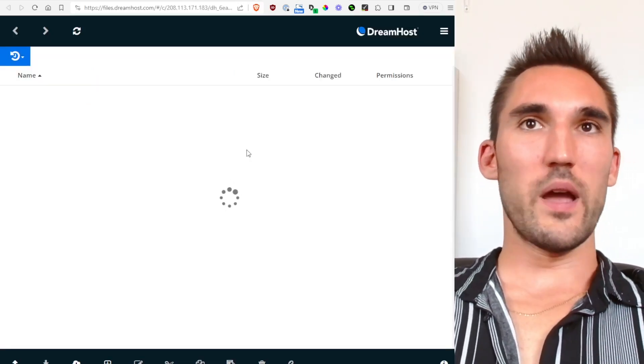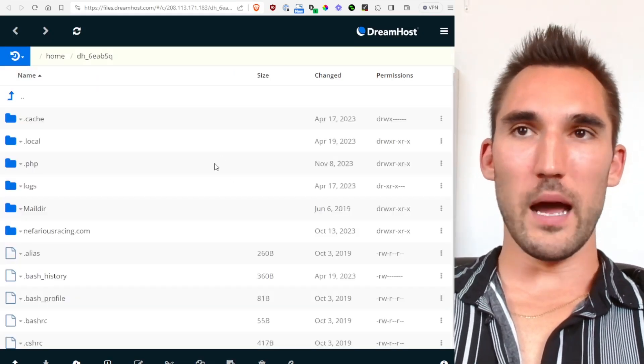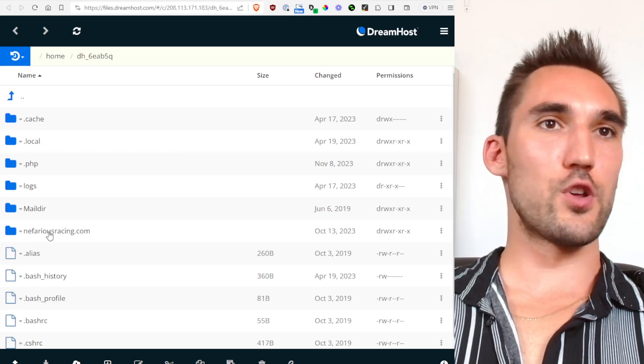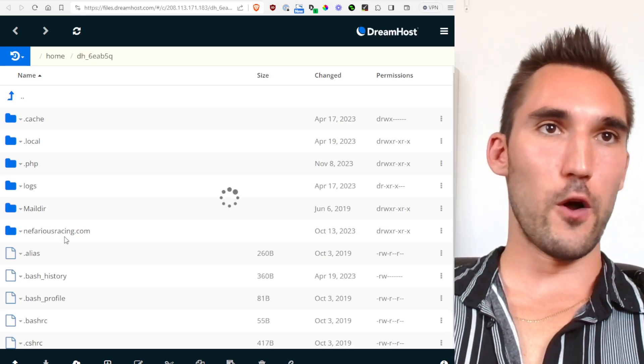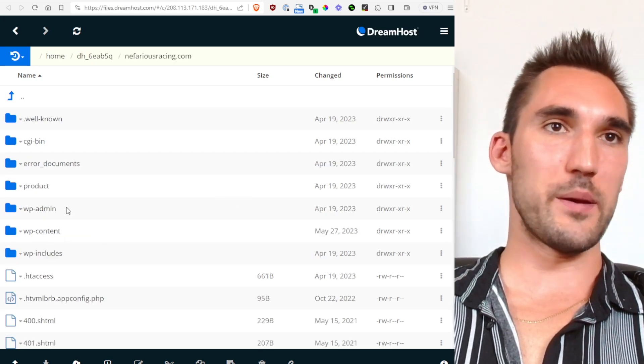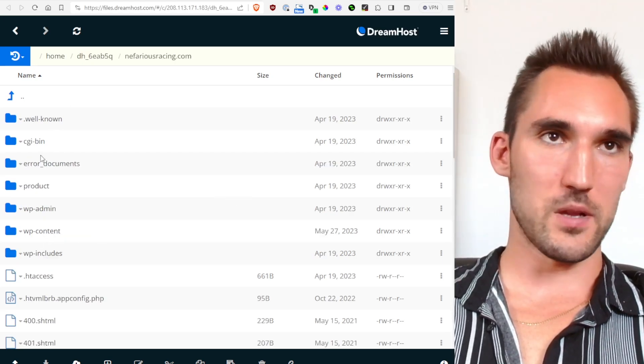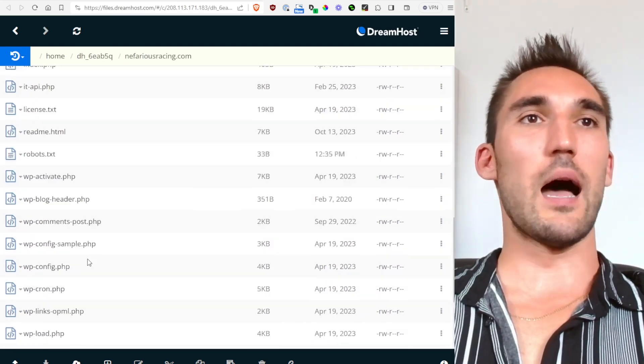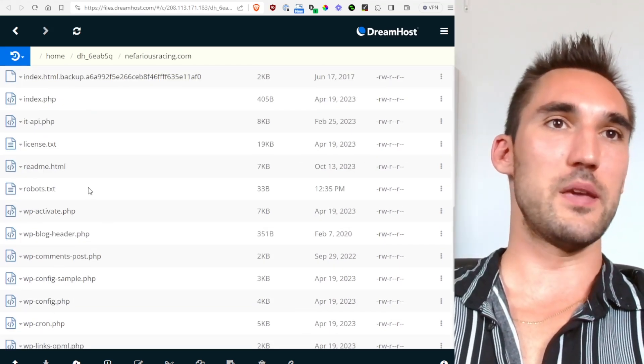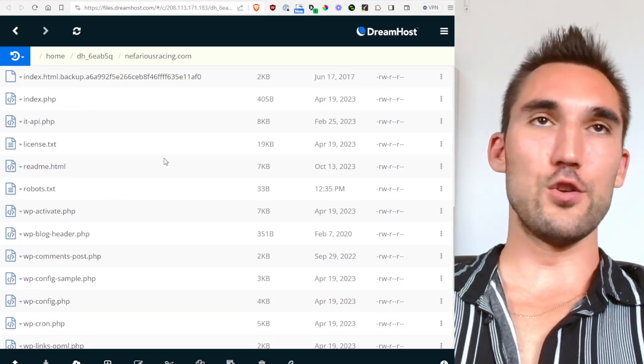And then you would just need to go into your file manager for your particular website that you want to upload it to and you would go to the root folder of the website itself. It's typically this one here and you would just upload the sitemap file that you got from the sitemap generator and now you will have a sitemap on your website.